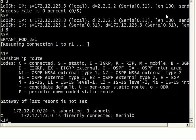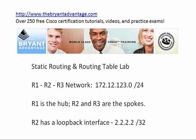I want to thank you for your time and watching this particular video. I want to invite you out to the website, www.thebryantadvantage.com. Over 250 free Cisco tutorials, videos, and practice exams waiting for you, no matter what Cisco certification you're working on, whether it be CCNA, wireless, voice, security, CCNP, or CCIE. There's something out there for everybody. I'm Chris Bryant, CCIE number 12933, and I'll see you on the website. Bye-bye.